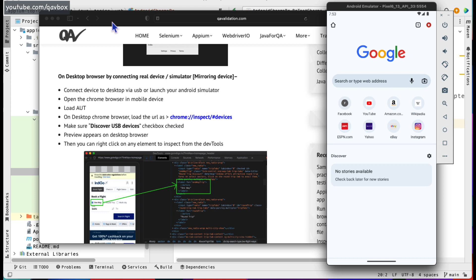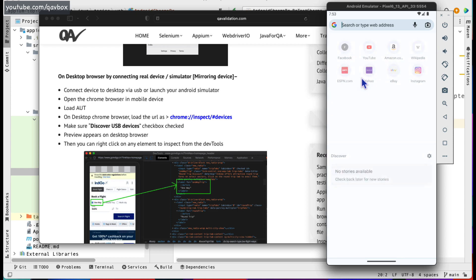Just like we were using Selenium for our desktop browser, we need to deal with mobile browsers using Appium. There are two things in the picture: one is how do we inspect mobile browser elements, and the second is how do we automate it using Appium.